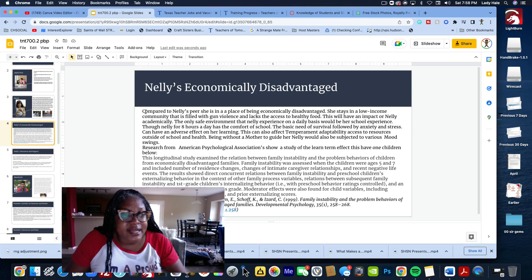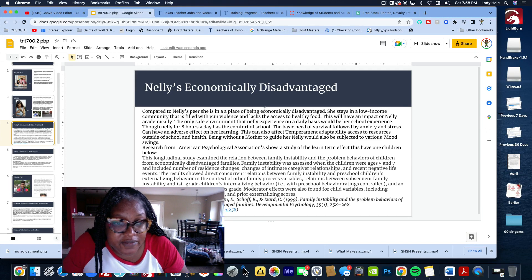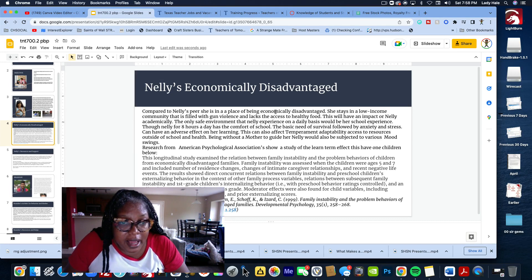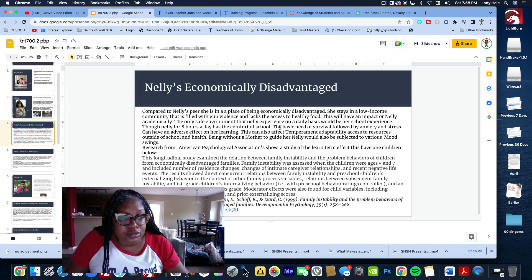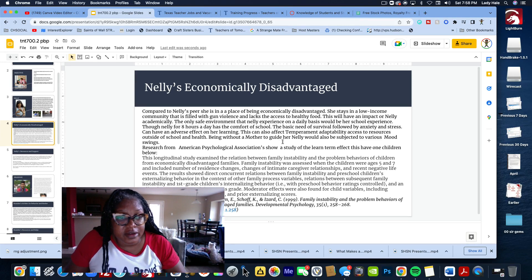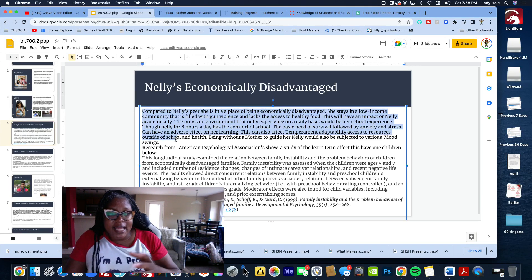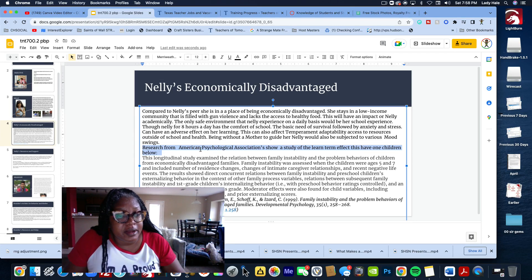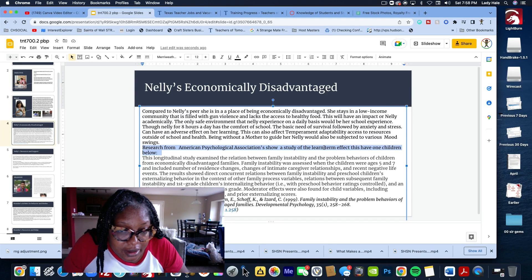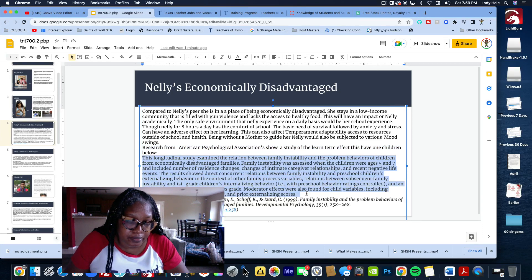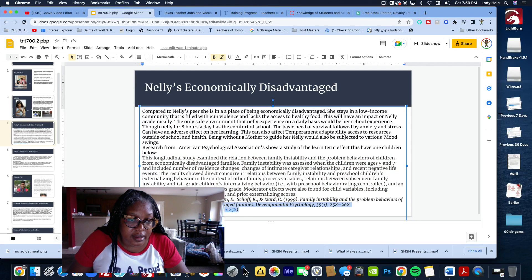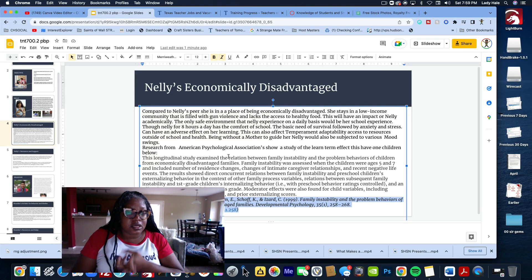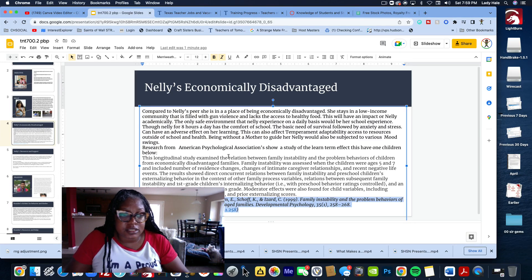On the next slide, this is where I do my diagnosis of Nelly. Compared to Nelly's peers, she's economically disadvantaged. I get to talking about how this can affect her temperament, her ability, her access to resources outside of school and health. Without a mother to guide her, Nelly would be subjected to various mood swings. I gave my diagnosis here. In the next part, I put the research. Research from the American Psychological Association shows a study on how the long-term effects this has on children. I cited it here.